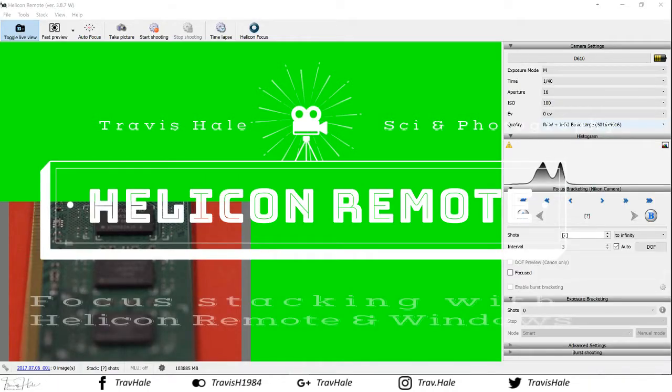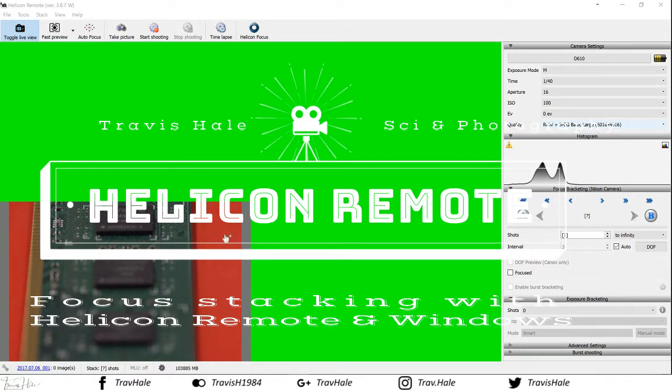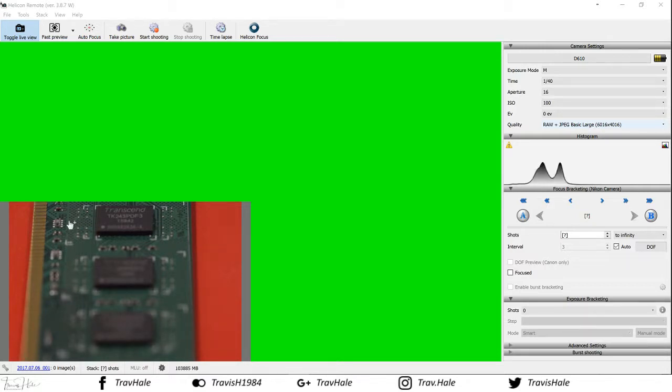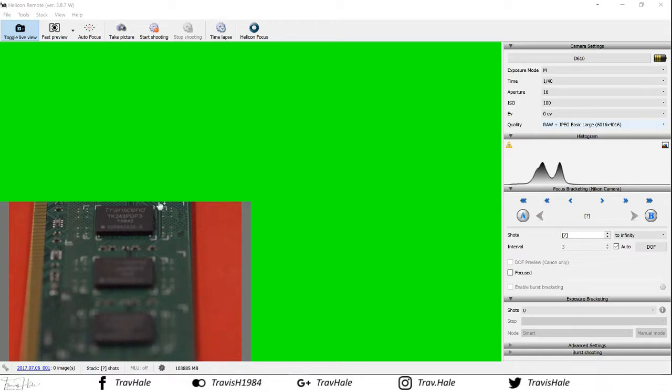This is a 50 millimeter macro lens. The image you can see down here is some RAM, just an old RAM stick. As you can see, the depth of field is really shallow, so whilst this bit here roughly is in focus, this is not.